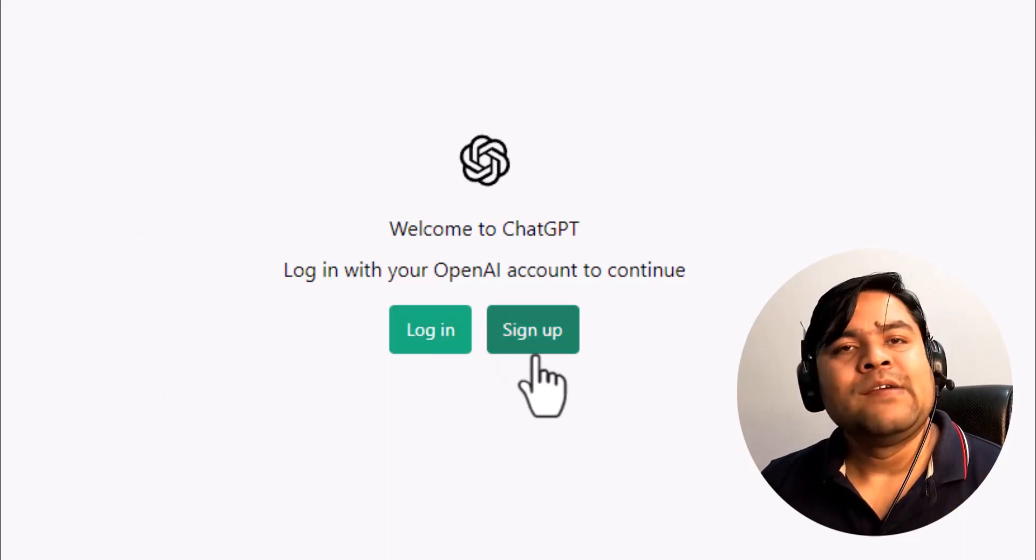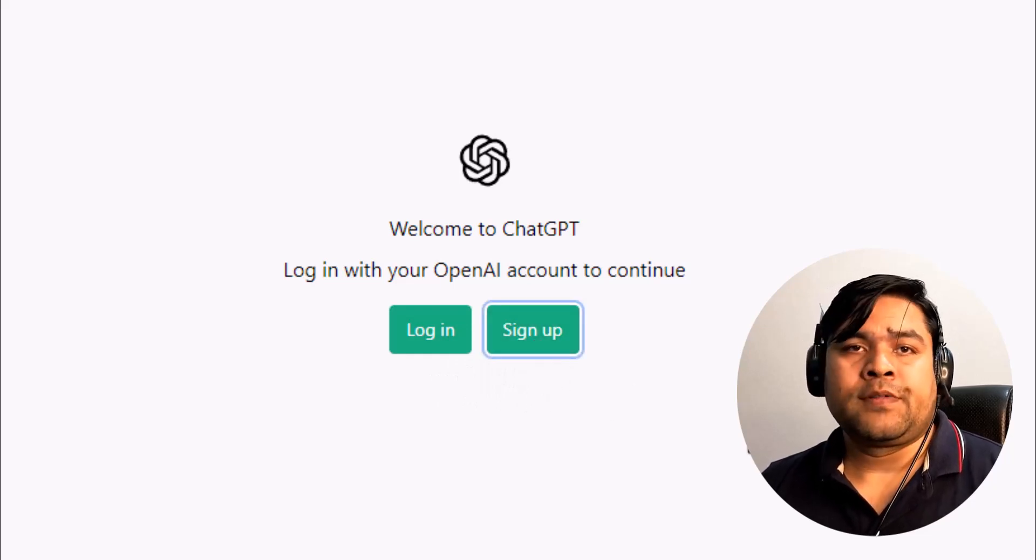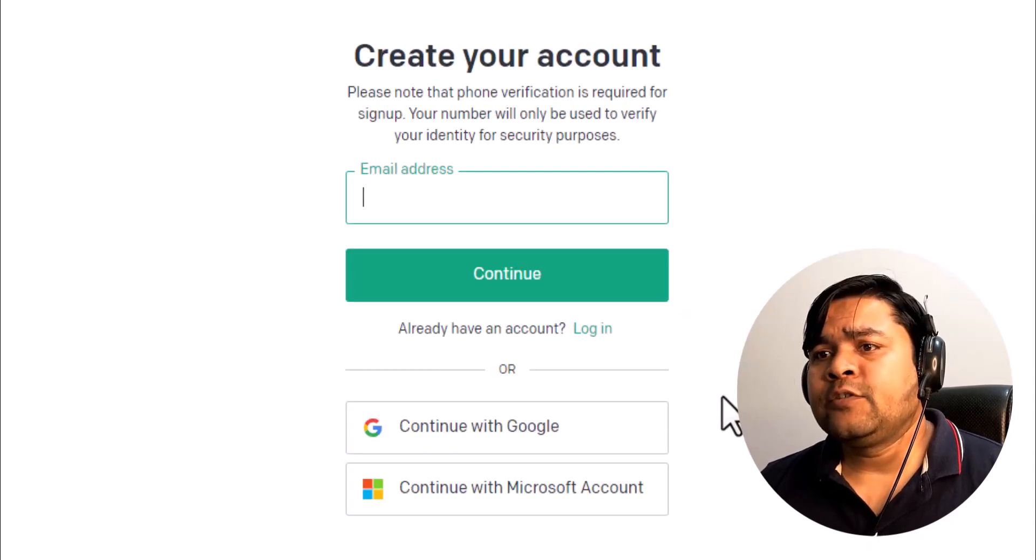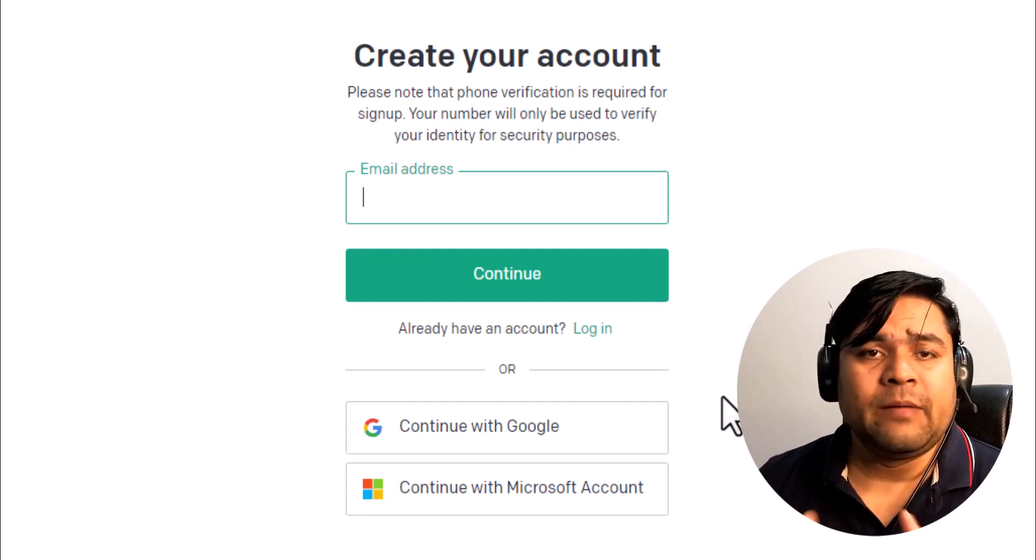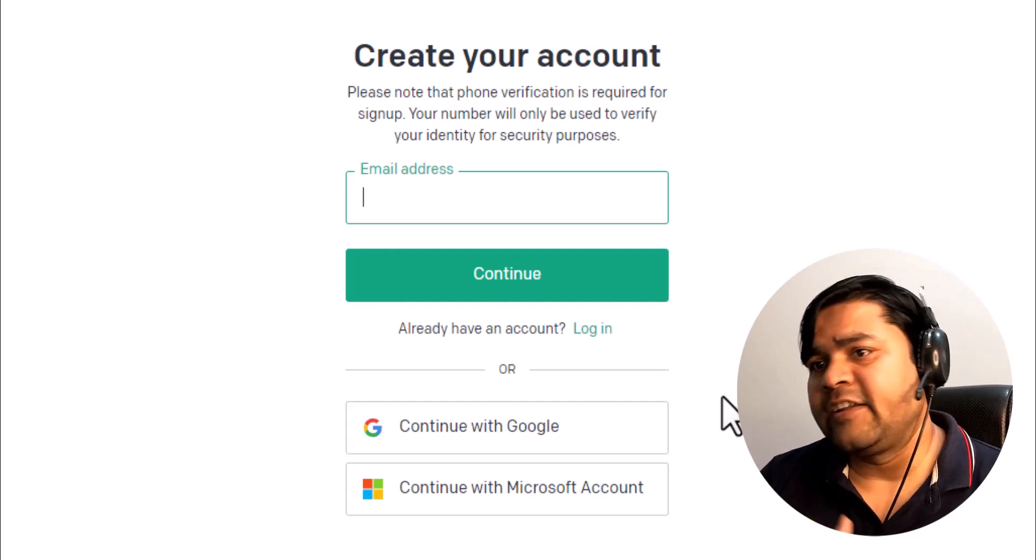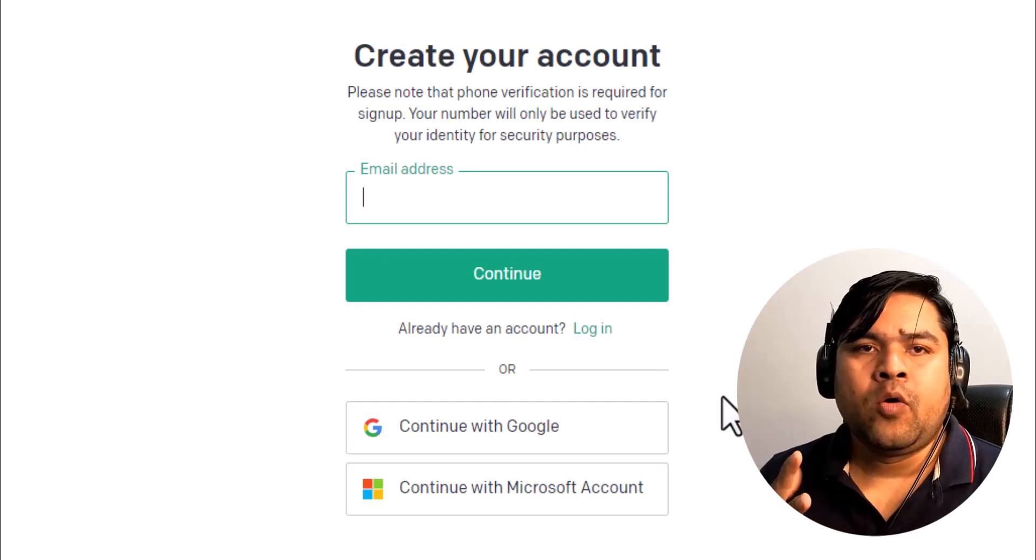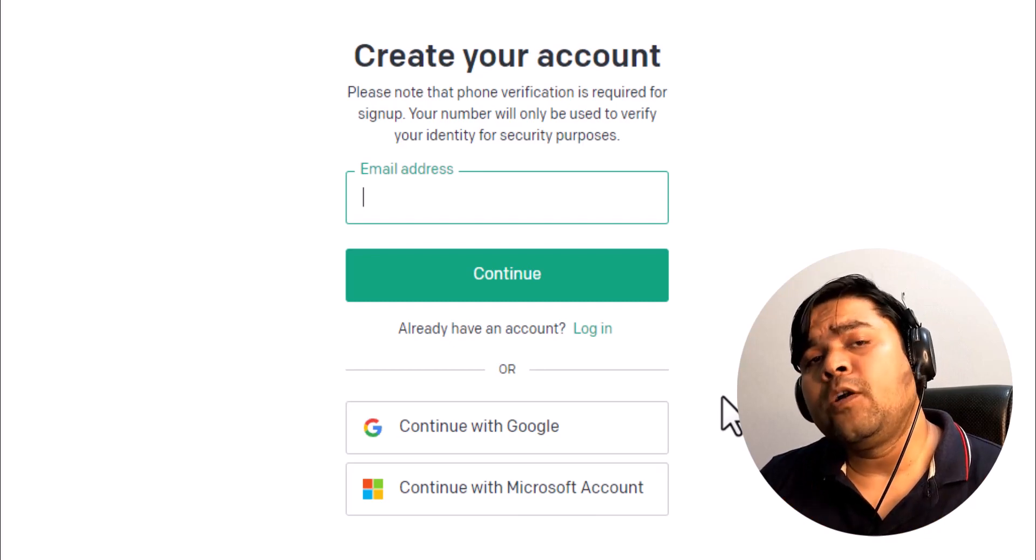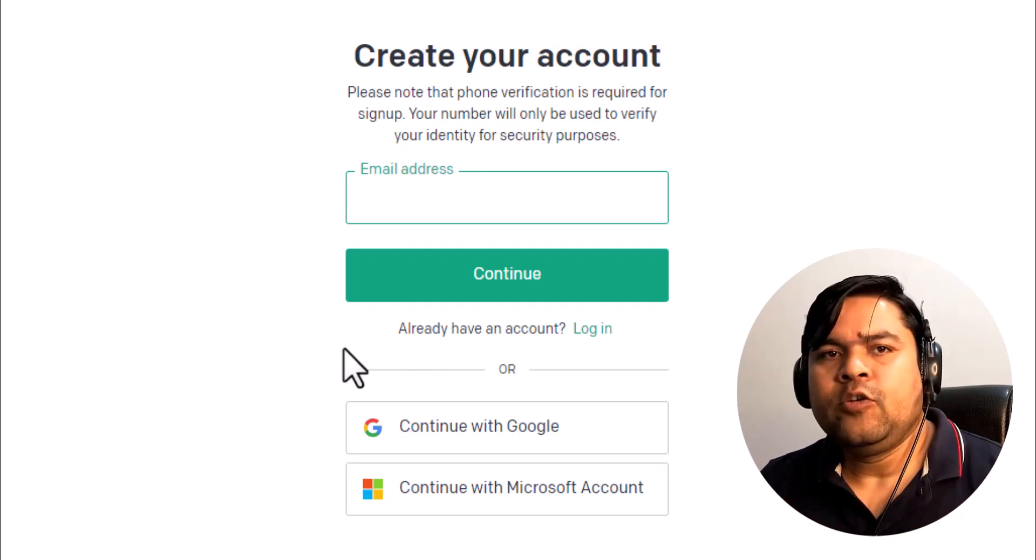All you need to do is click on sign up button, and after that it will come up with some sign-up options like insert your email ID, Microsoft account ID, or Google. But easily you can simply click on continue with Google.